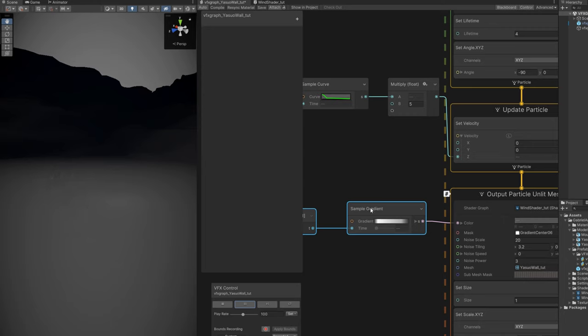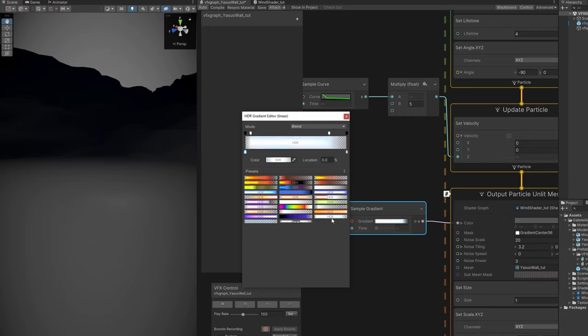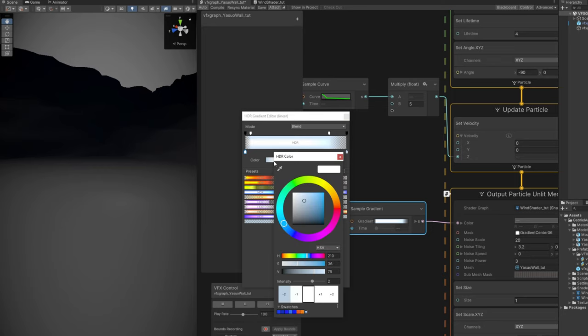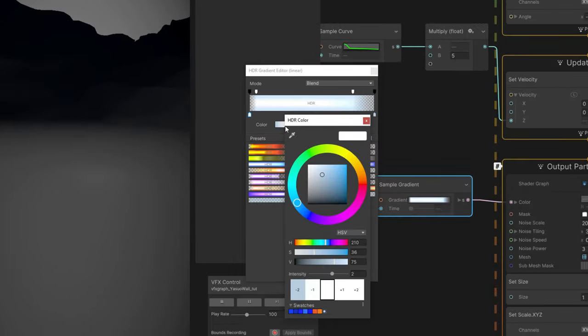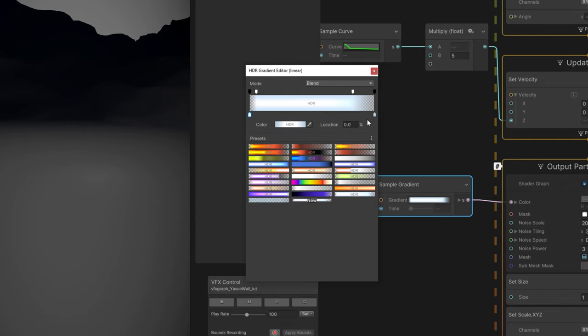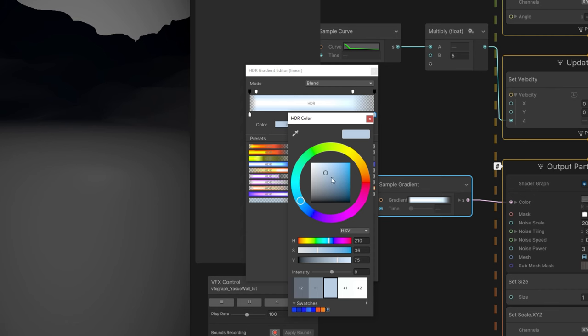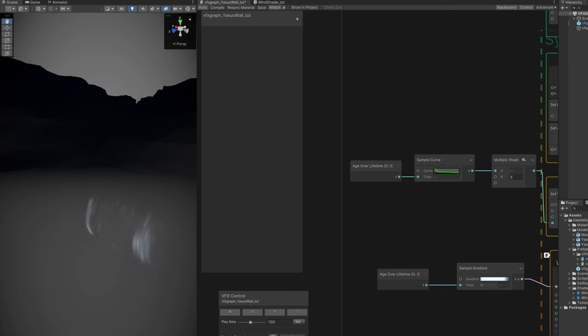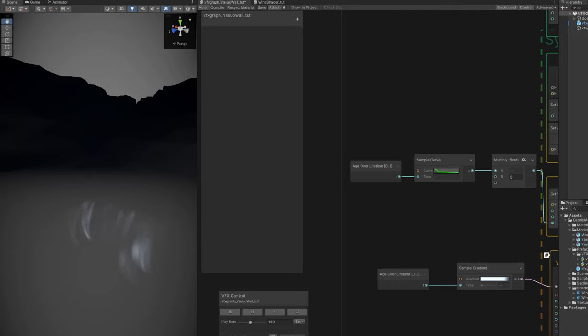I'm using this gradient right here, which is also fading in and fading out. For the first key for the color, I'm using these specific values with an intensity of 2. I found out this color to be great for the wind. For the last key, it's the same color but with no intensity. Great. That's how it turned out. This is a great start.